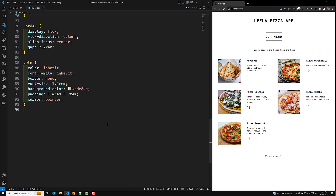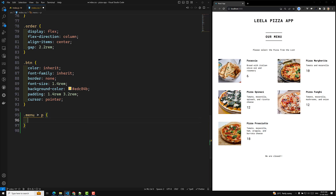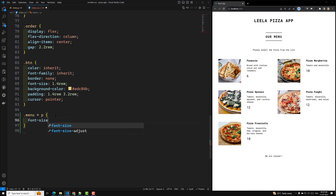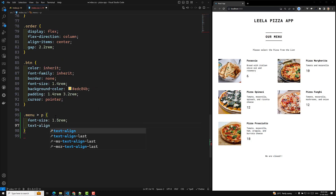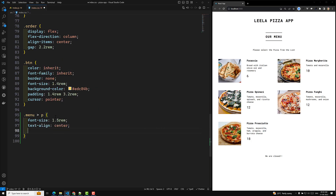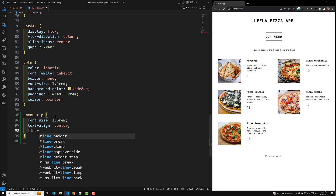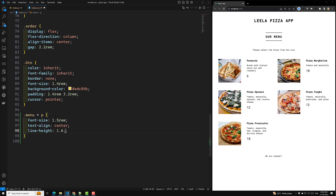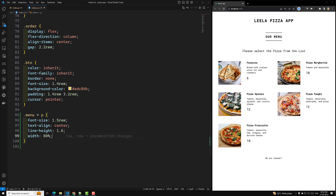Now let's add some CSS to this. In the stylesheet I'll target menu > p, which directly belongs to the menu. I'll increase the font size to 1.5rem, set text-align to center, line-height to 1.6, and width to 80 percent.